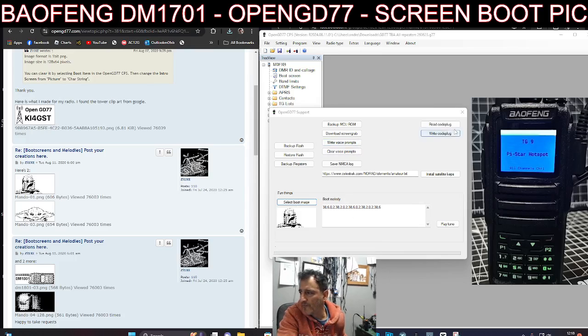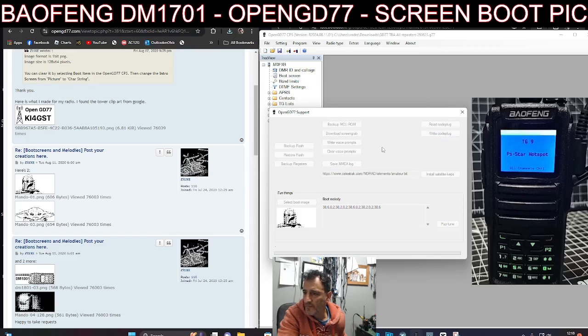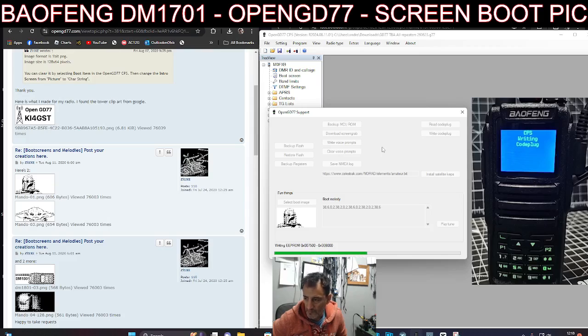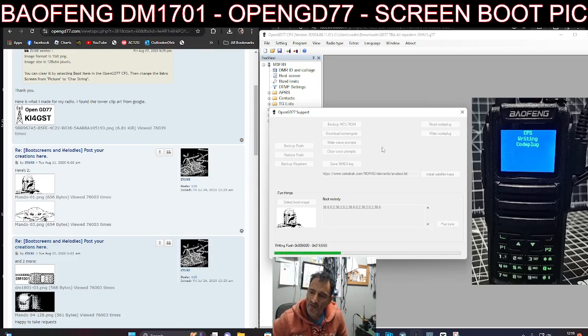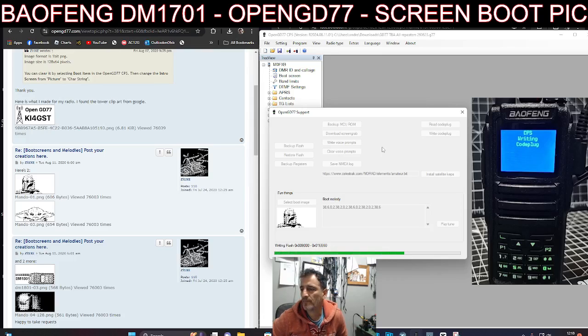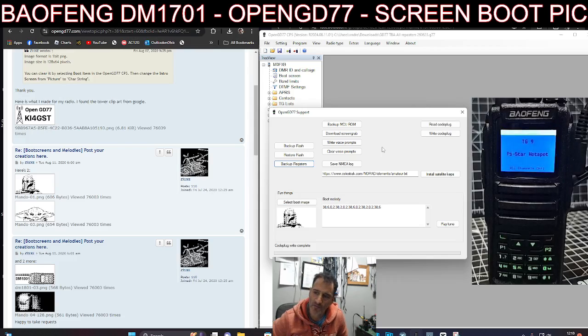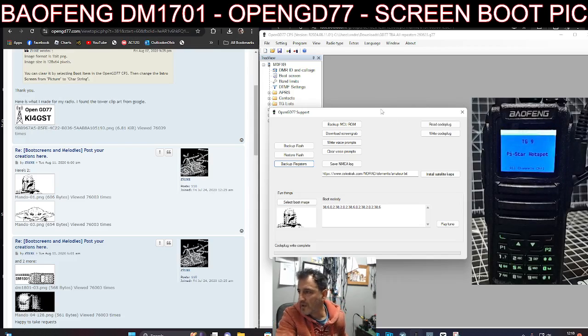I'm going to write code plug, and when it reboots you'll see it. Now mine will have a purple background. There you go, Mandolin. So you can see how we can add these very basic images.